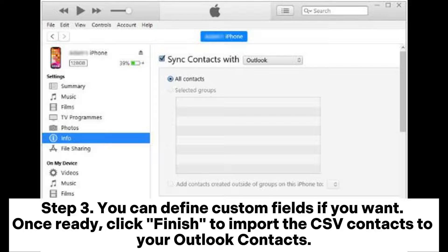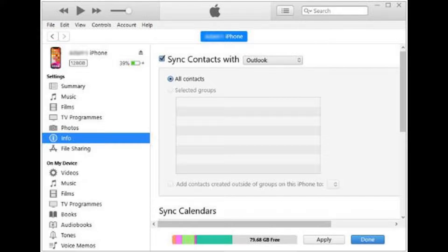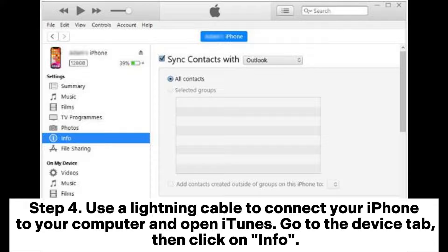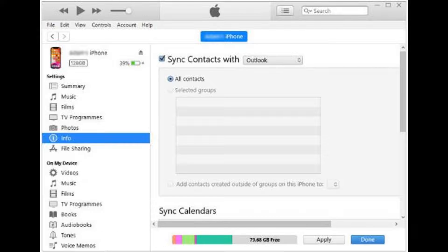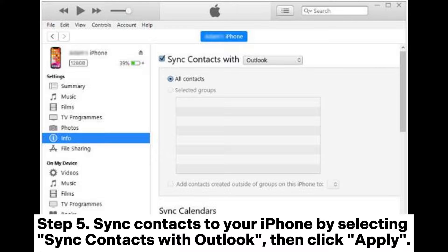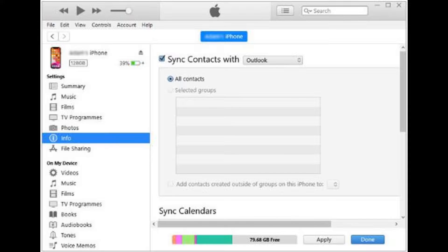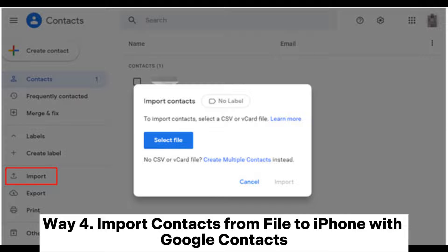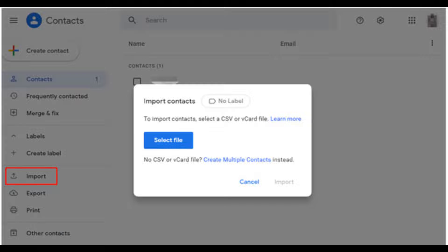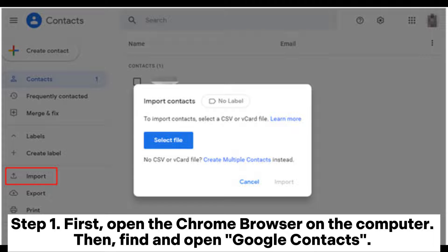As a destination, select Contacts and click Next. Step three: you can define custom fields if you want. Once ready, click Finish to import the CSV contacts to your Outlook contacts. Step four: use a Lightning cable to connect your iPhone to your computer and open iTunes. Go to the Device tab, then click on Info. Step five: sync contacts to your iPhone by selecting Sync Contacts with Outlook, then click Apply.